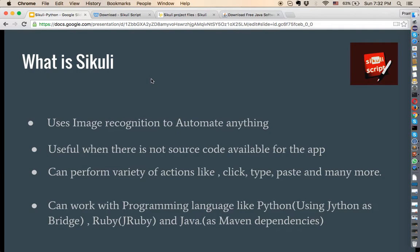Sikuli can perform a variety of operations: it can click on a particular image, type anything you want in a particular text box, paste certain things, and many more actions.